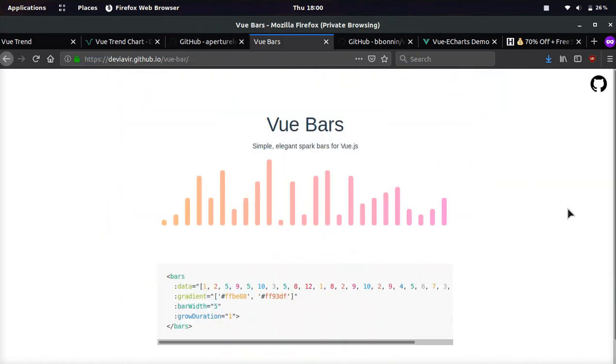Next one we're going to be taking a look at is very similar to the first one we looked at, but it's called VueBars. It's very similar concept. It's just keep it simple, stupid.